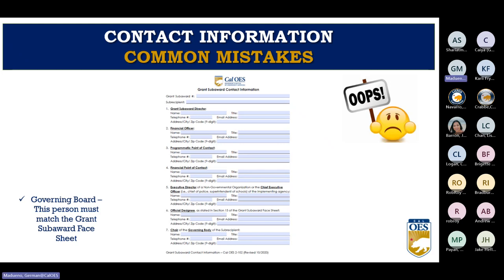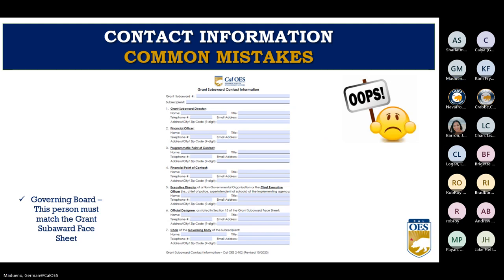The number seven chairperson cannot be listed again in any of the other positions numbered one through six. Leave the sub-grant award number blank — it will be filled in if you are awarded. The official designee designated by the governing board on line six must be the person who signs the grant sub-award face sheet.